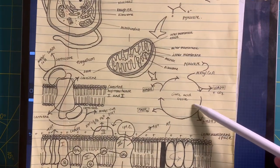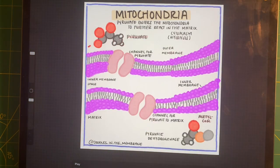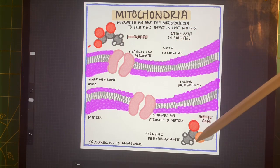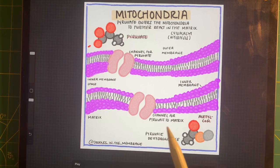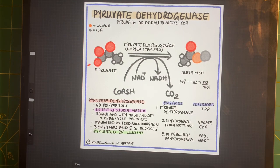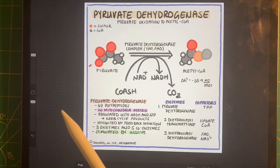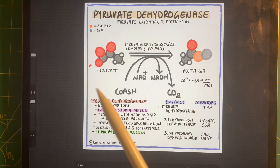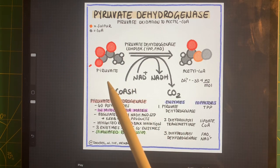Now let's start talking about the Krebs cycle. Pyruvate is going to transfer all the way to the matrix, and at the matrix it's going to react with pyruvate dehydrogenase to form acetyl-CoA. Pyruvate dehydrogenase is a three-enzyme, five-coenzyme system. It's going to couple the oxidation of a carbon forming CO2 with the reduction of NAD+ to form acetyl-CoA.